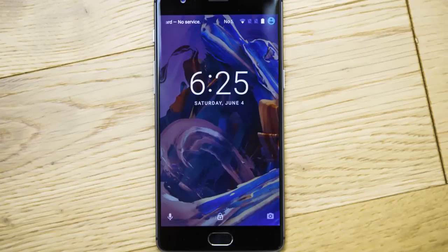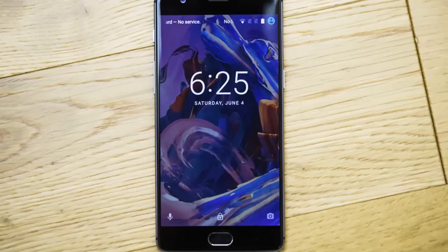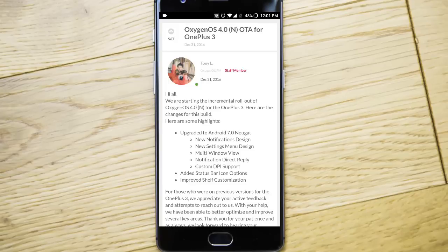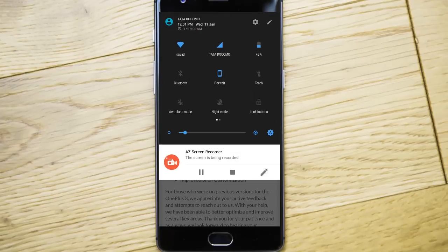As we already told, it's Android 7.0 Nougat based. Then we have new notification design, new settings menu design that you can see.